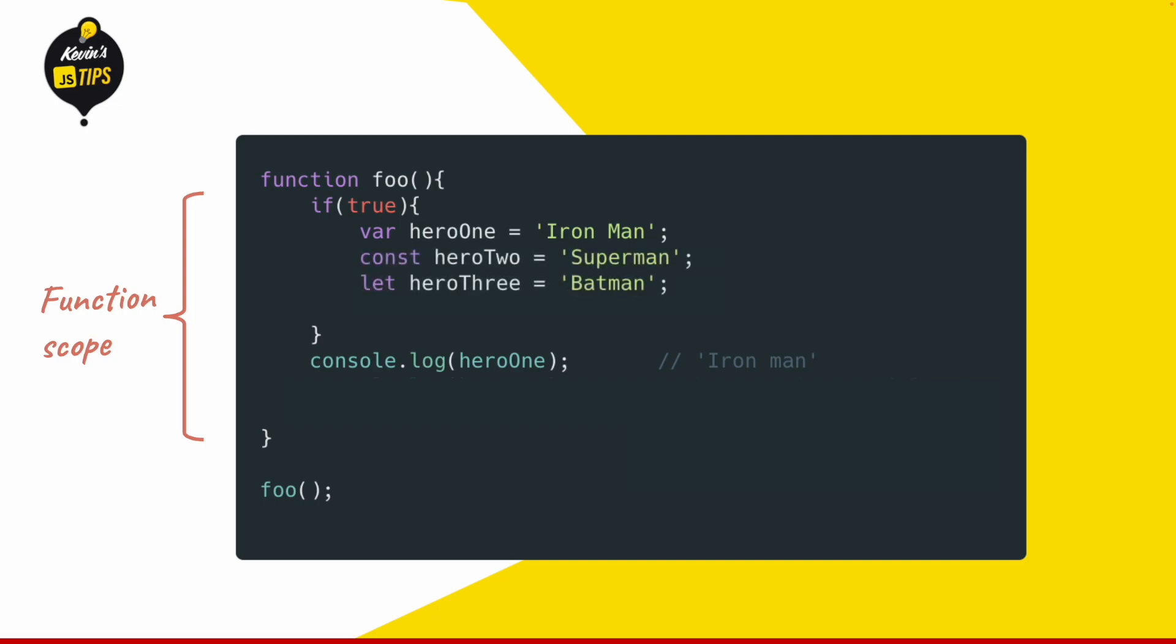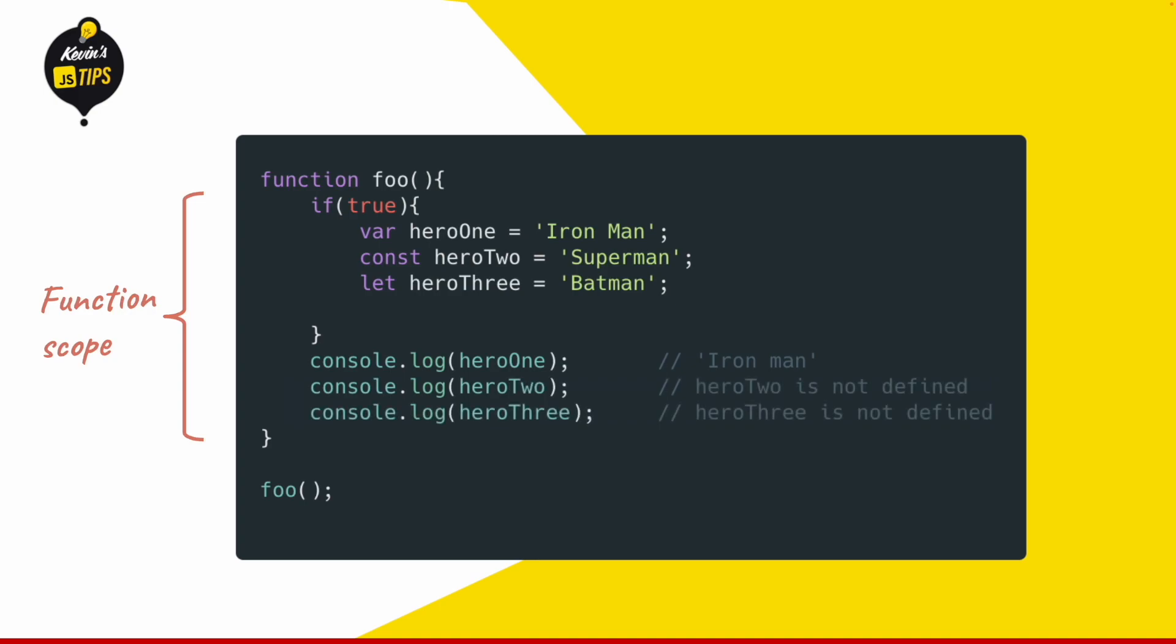Const and let on the other side are block scoped, meaning they are only visible inside this block. So if we declare those two variables hero2 and hero3 inside the if block, we cannot access them outside because they are block scoped.